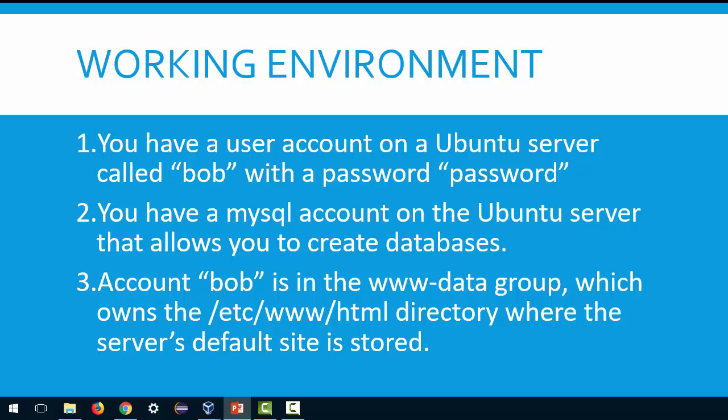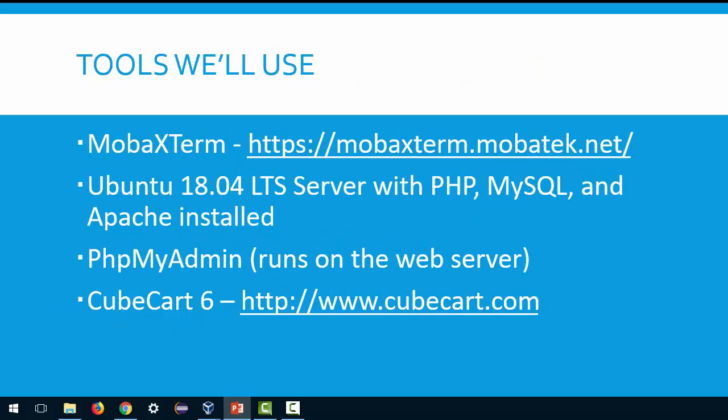Please never use that for a real account, but for the purposes of this demonstration and walkthrough that's what you're going to be. You also will have a MySQL account on the Ubuntu server that allows you to create databases, and this is very important. You're not going to be the root user of the machine or of the database. Also the account Bob is a member of the www-data group which owns the /etc/www/html directory where the server's default site is stored, and that's what we're actually going to be using.